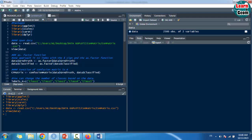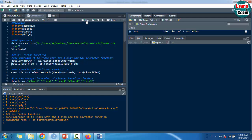The as.factor() function in R programming is used to convert the passed object, usually a vector, into a factor. The parameter is the object or vector to be converted.